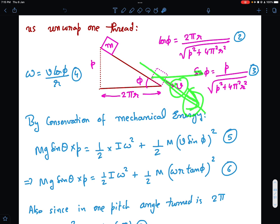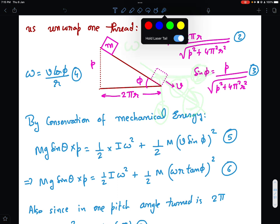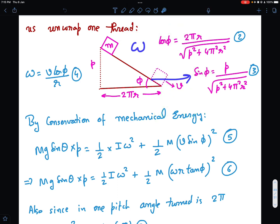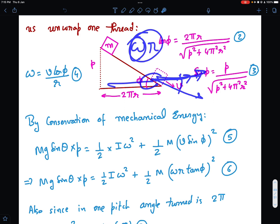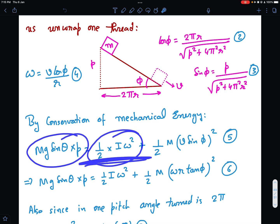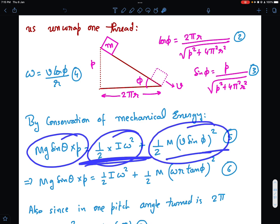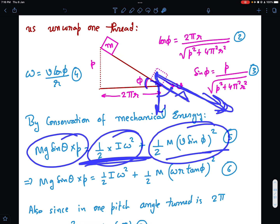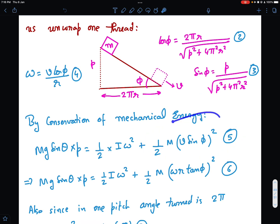The angular velocity ω is related to v by: horizontal velocity = ω · r, so ω = v cos φ / r (equation 4). The energy equation becomes: mg sin θ · p = ½ I ω² + ½ m (v sin φ)². The vertical translational component is v sin φ, since the thread angle is φ from horizontal.